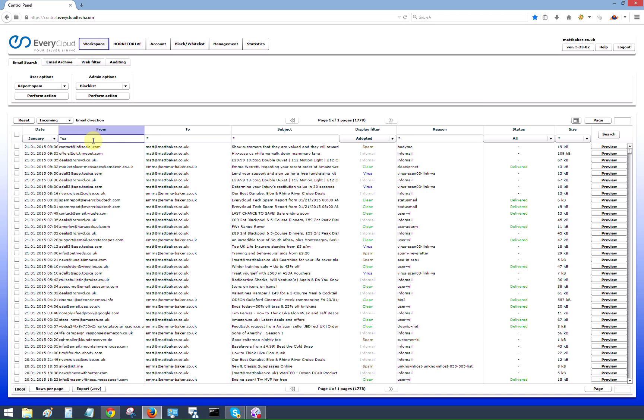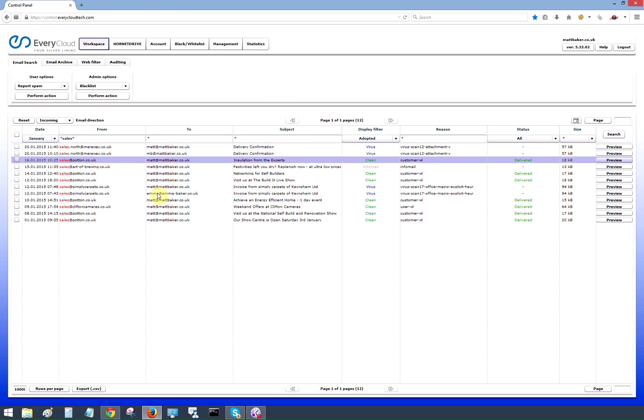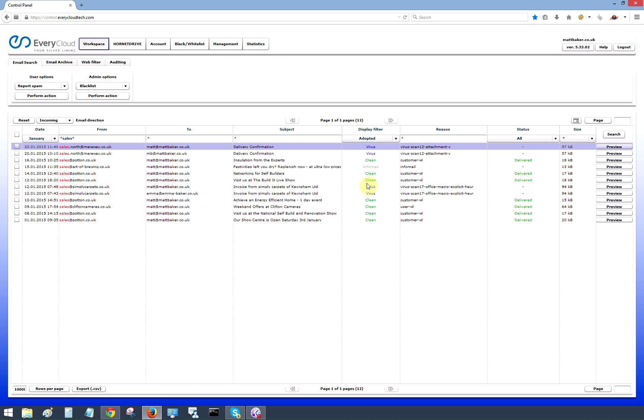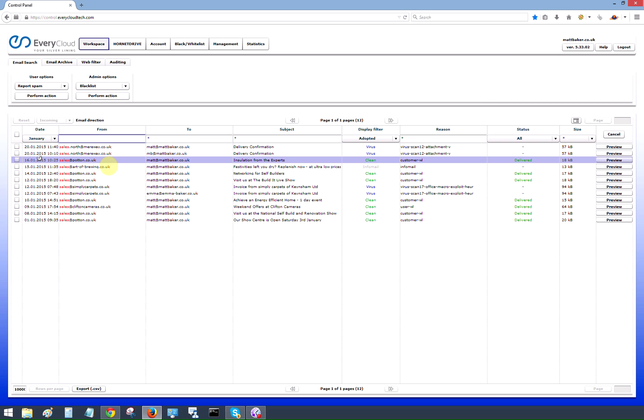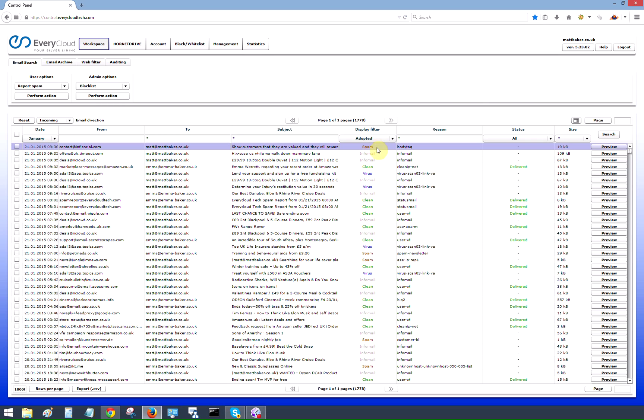The from, to and subject fields are all searchable using wildcards. So if I'm looking for an email which contains the word sales, all we simply do is just type that in, hit the enter button, the system will automatically filter any email that contains the word sales or part of sales. We can see who the user was here. We can use the same search function in the to and the subject fields and we have a display filter here.